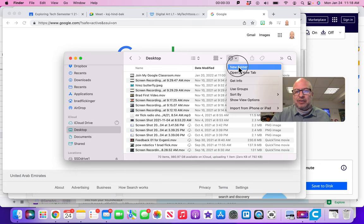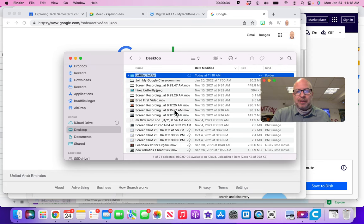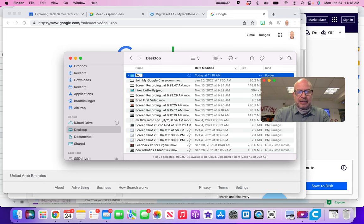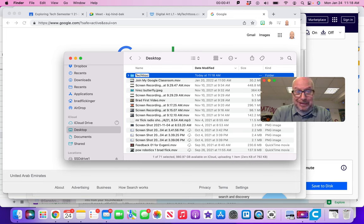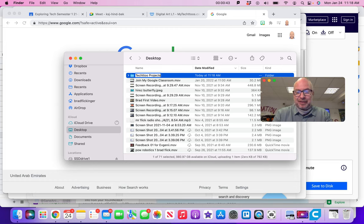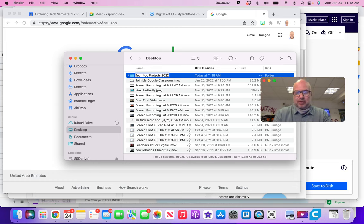I'm gonna say new folder, which then makes an untitled folder. I'm gonna say tech two - whoops, spelled tech two wrong, that's bad - tech two projects. And I'm gonna say 2022 because we're in 2022 and I'm recording this video.